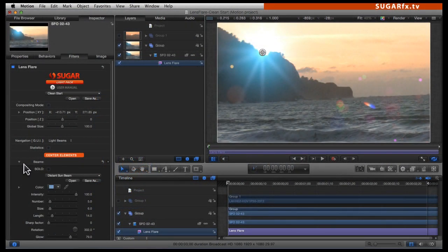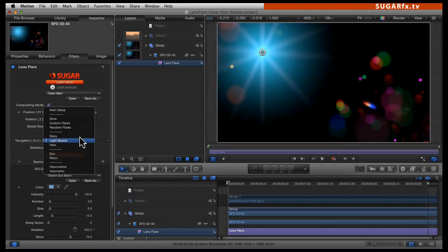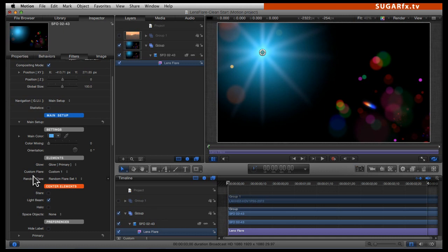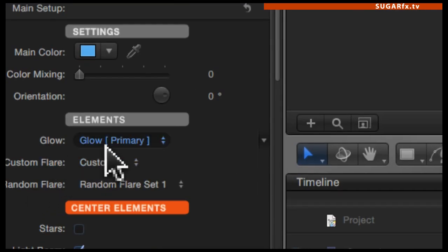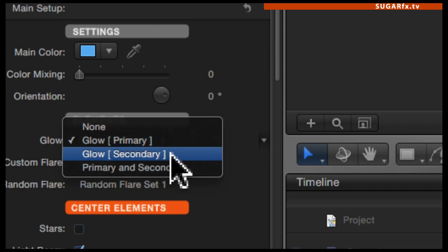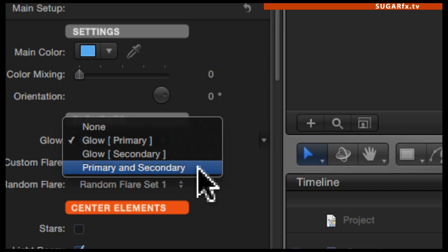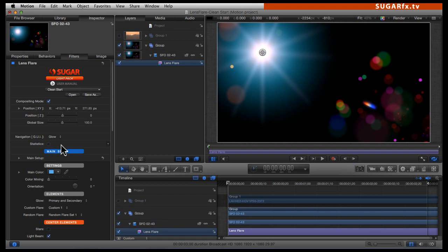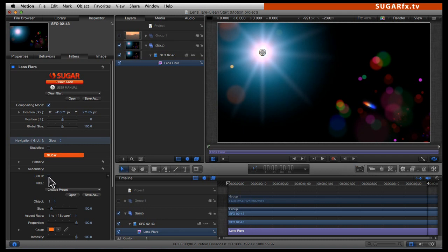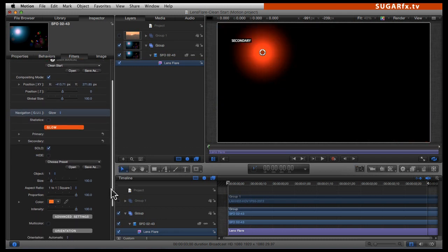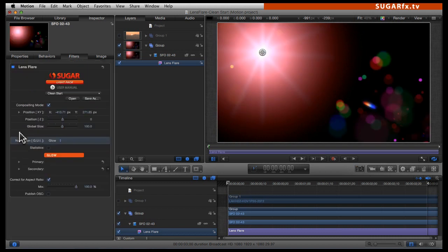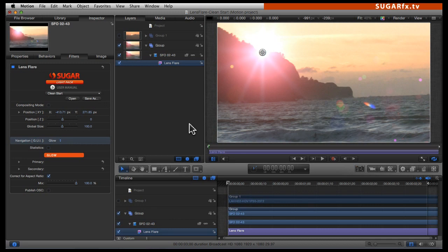To add a second glow, go back into the compositing mode, go to the navigation GUI to the main setup, and navigate down to the glow selector. The glow selector has glow secondary, or primary and secondary both at the same time — that is the one we want to use. I am going to select primary and secondary, go back to the glow section in the navigation GUI, open the secondary glow, click on the solo button, and do my editing. When you are finished, click the solo button off and check your work against your video clip.